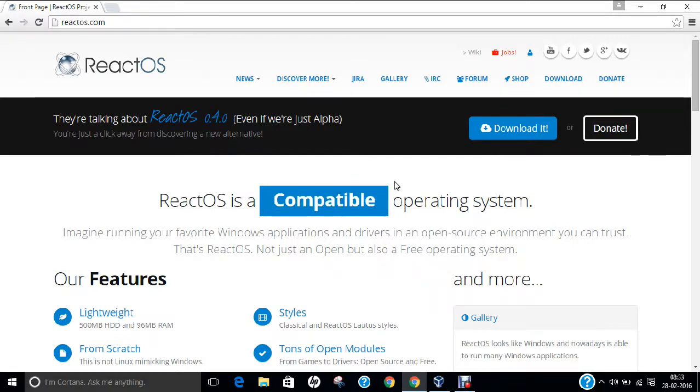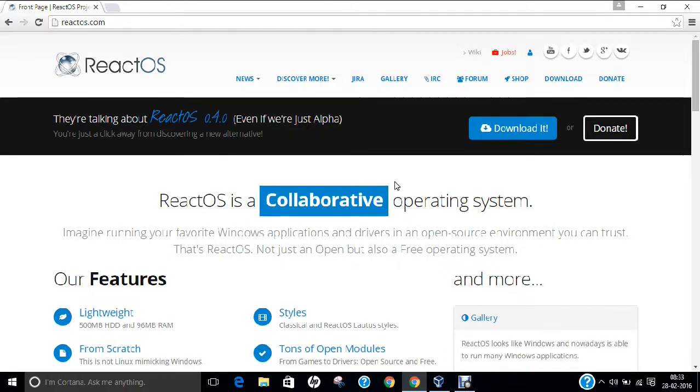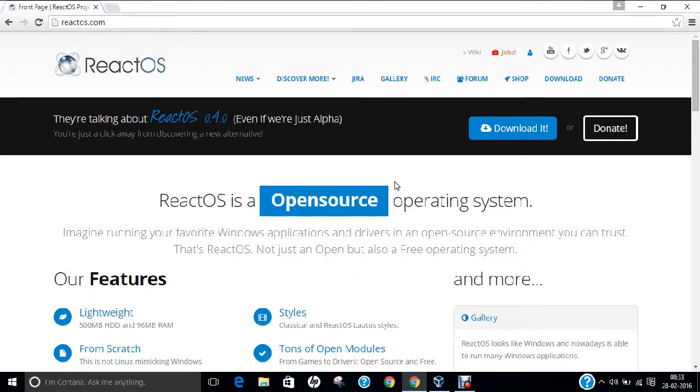Now before we proceed with the installation part, the download part and its basic awareness regarding the GUI and present whereabouts, let us first know why React Operating System was launched in the market, what was its history and something regarding its features.